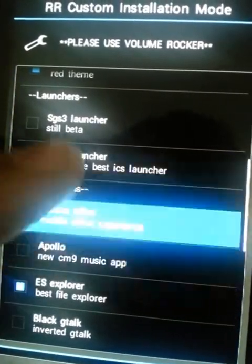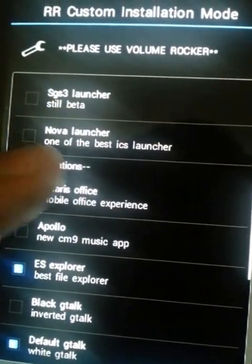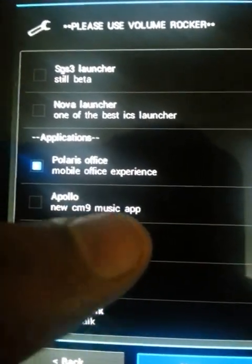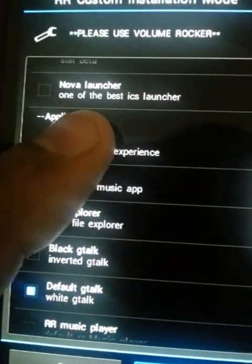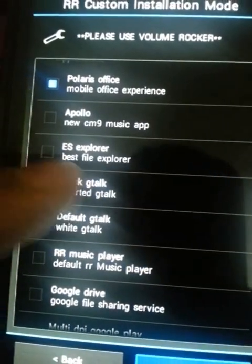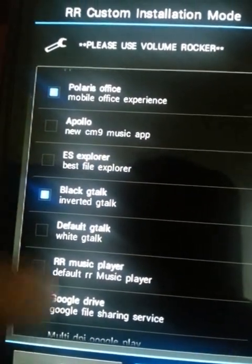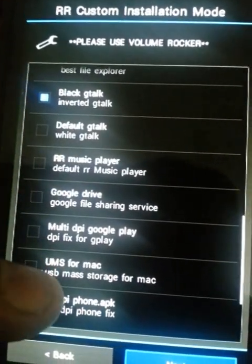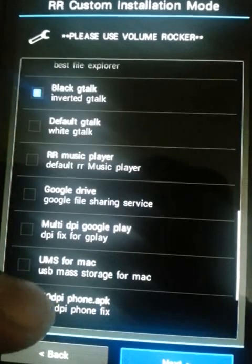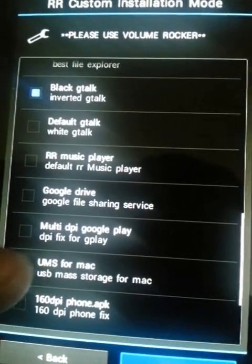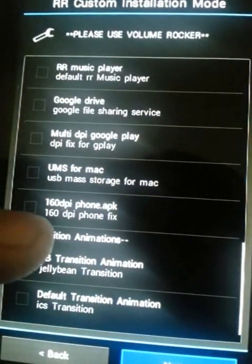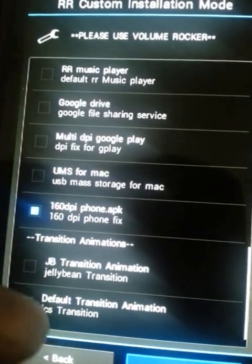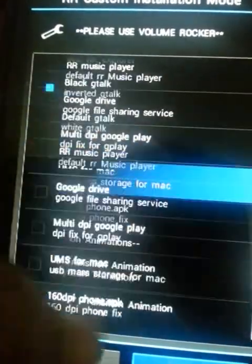You can choose which applications to install: Polaris Office, Apollo, the CM9 music app, a black Gmail, RR Music Player, Google Drive, multi-DPI options, Google Play, and USB storage for Mac. There are also DPI options and Jelly Bean animations you can select.